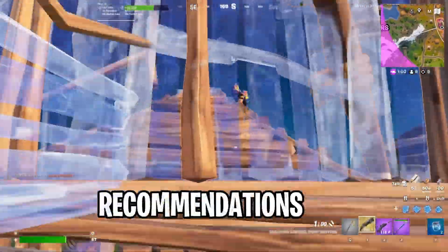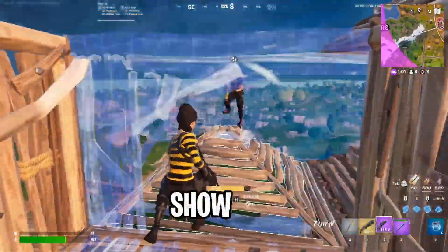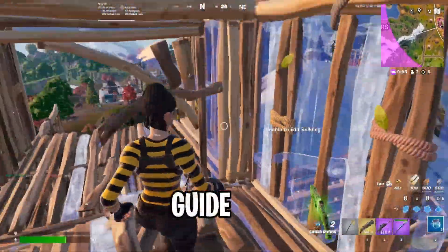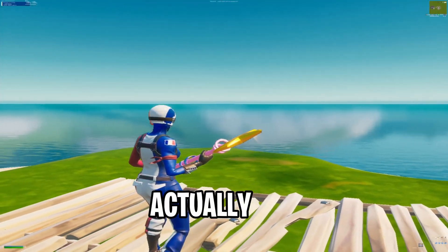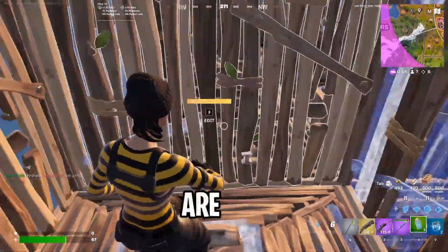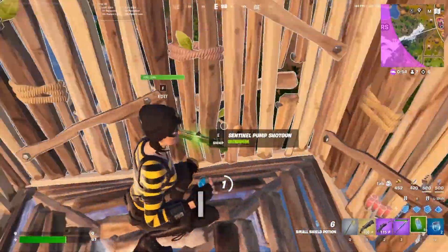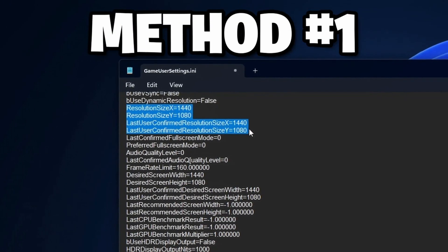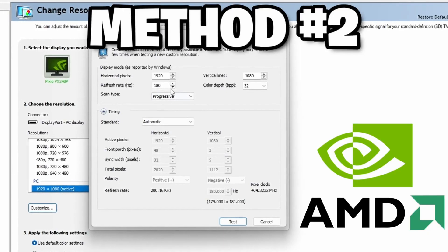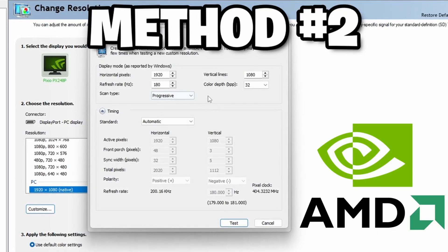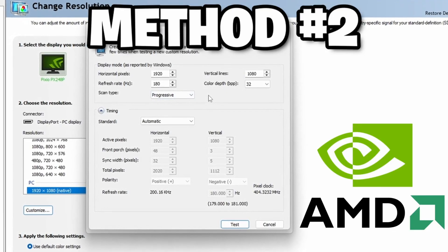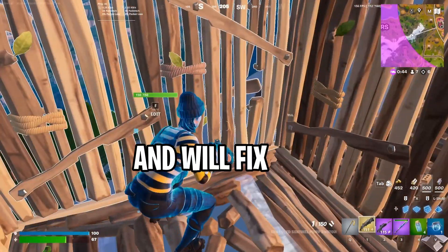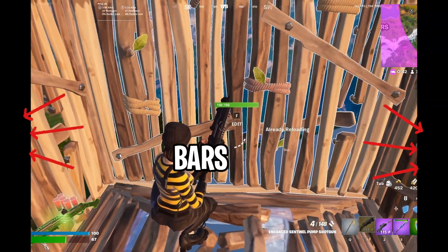Now that you have some recommendations, I'll show you how to set up a stretch resolution. There are two different methods I will cover. Method 1 is simple and doesn't require NVIDIA or AMD. Method 2 is additional and does require NVIDIA or AMD, but it will give you lower input delay and will fix issues like black bars.